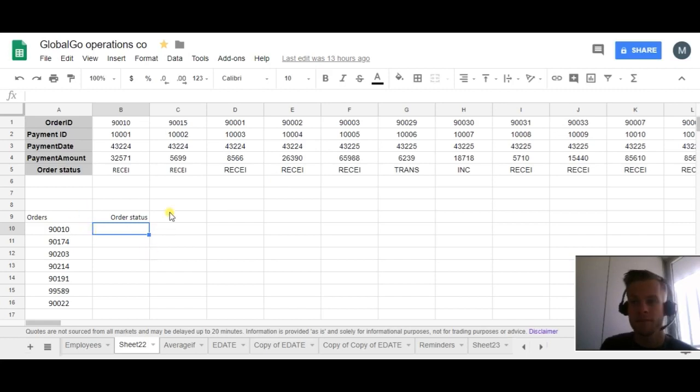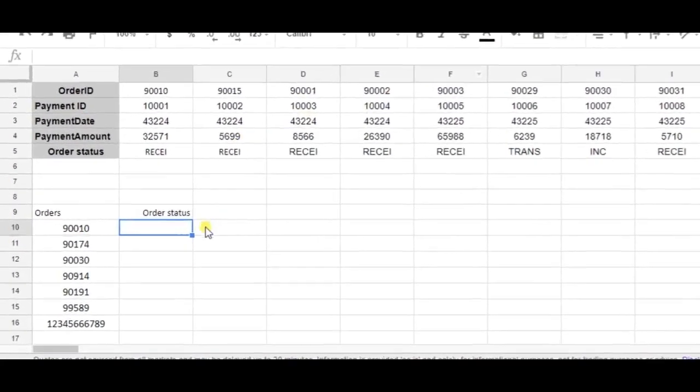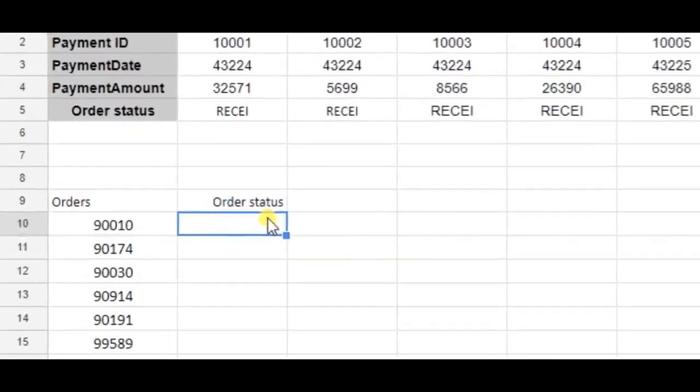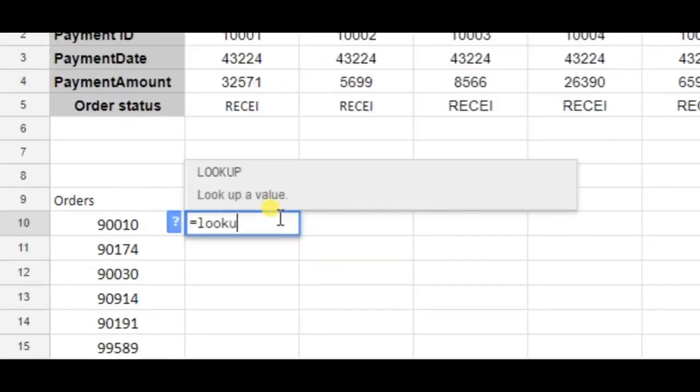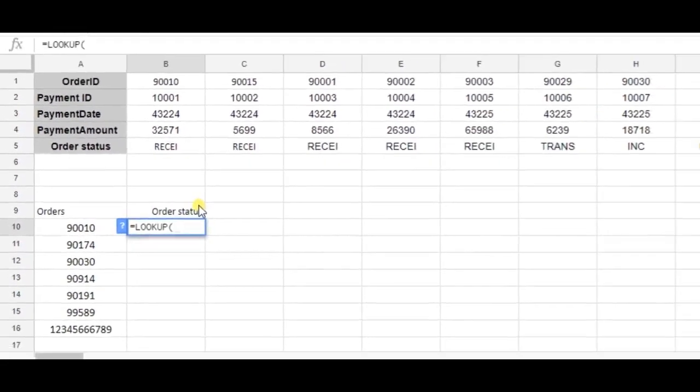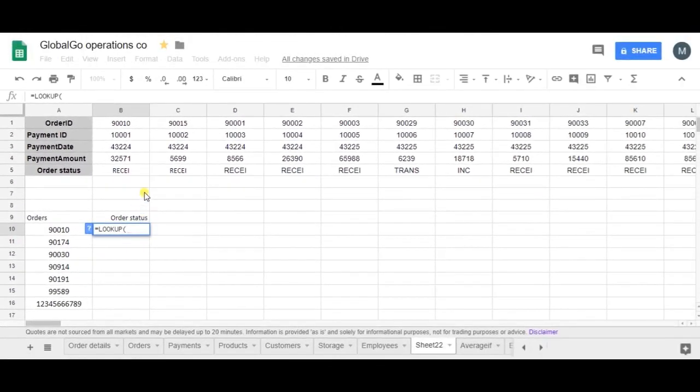Let's go over to the formula, which is lookup. I type in lookup and the first thing I need to do is find the search key. The search key is equal to A10, so I want to track down that order.